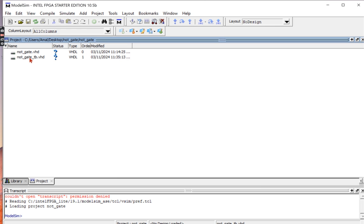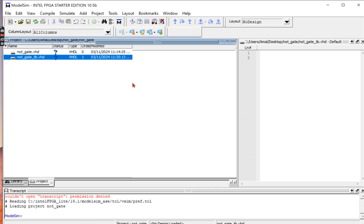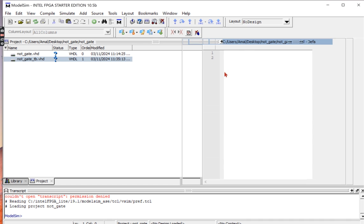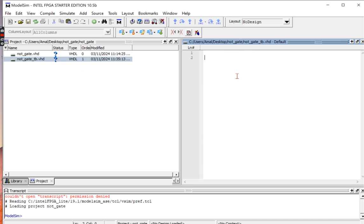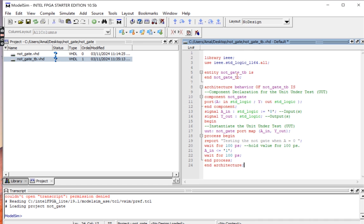Next I will open the test bench code file and paste the test bench code in it, and then click Save.